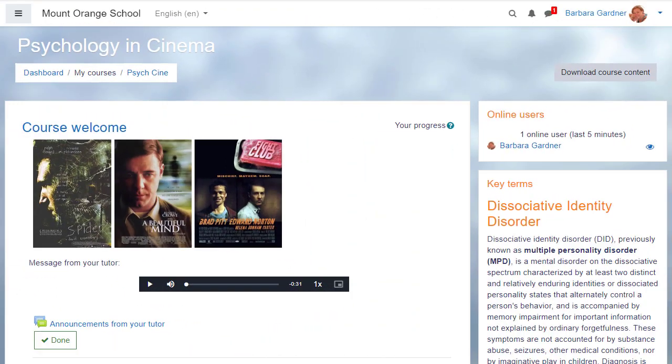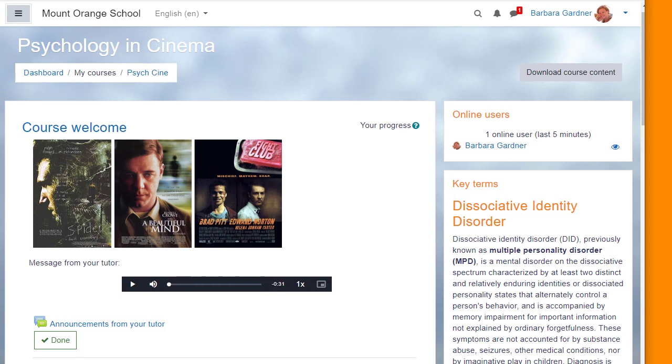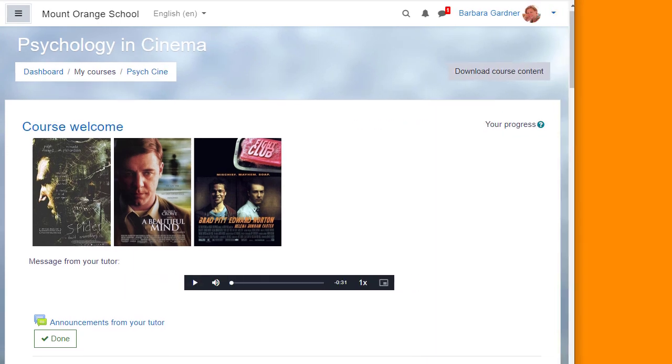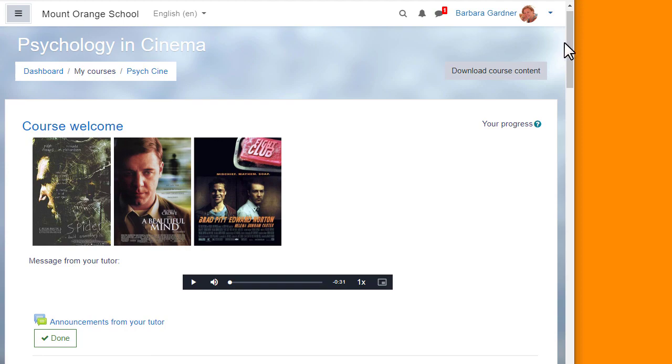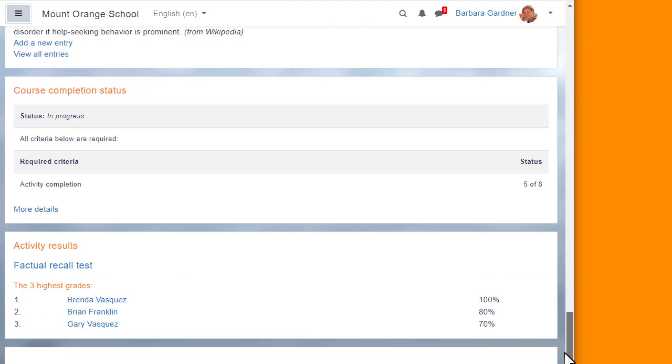Blocks are elements which add extra information or learning content to your course. On small screens blocks will move down underneath the course section as here.